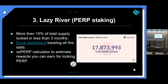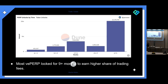Since launching in mid-December, 10% of the total token supply has been locked in less than three months. There's a dashboard on Dune Analytics tracking all stats related to the Perp staking program, and also a vePERP calculator to estimate rewards from locking PERP. The chart shows unlock times — most tokens are locked for nine months or more, which makes sense because the longer you lock, the higher your vePERP balance and the higher your share of the fees.